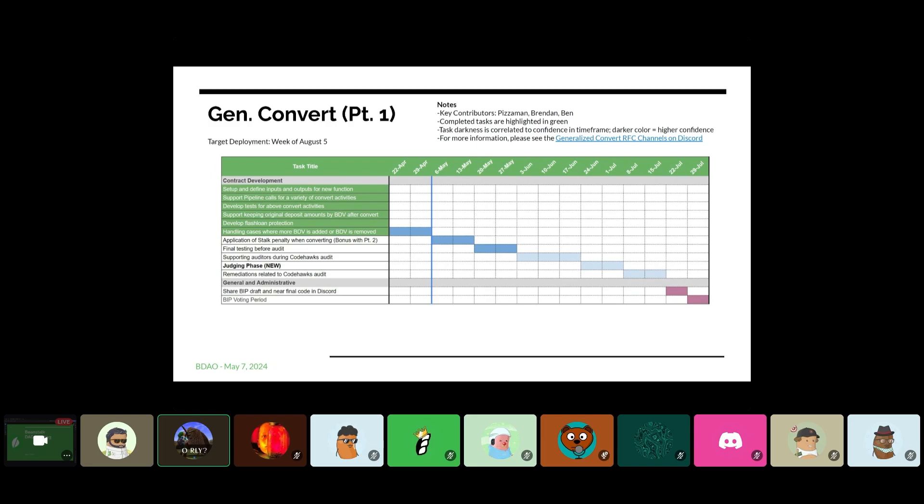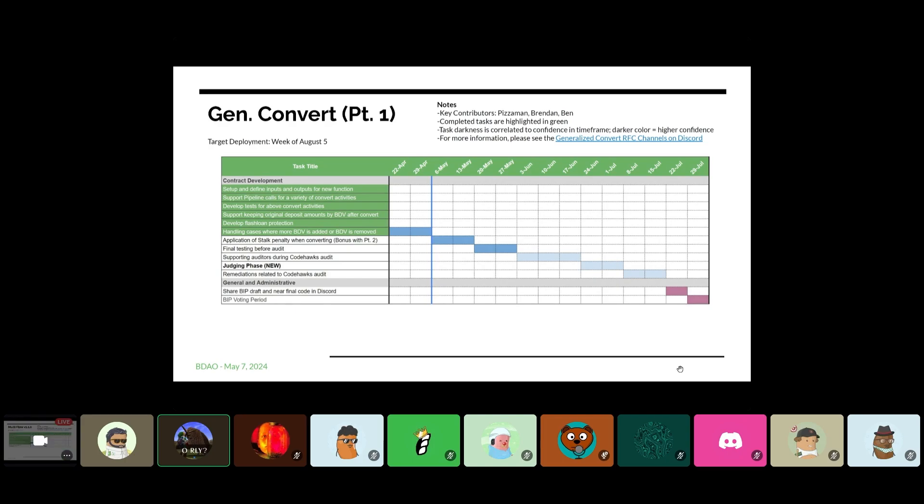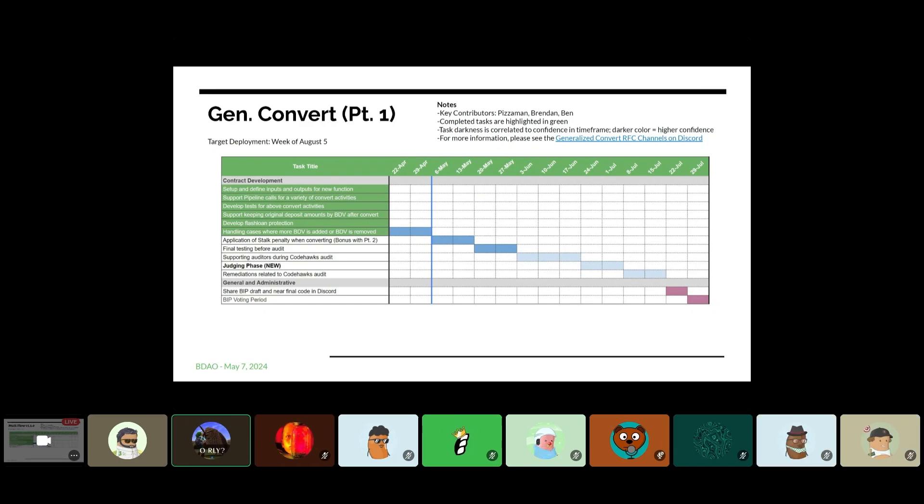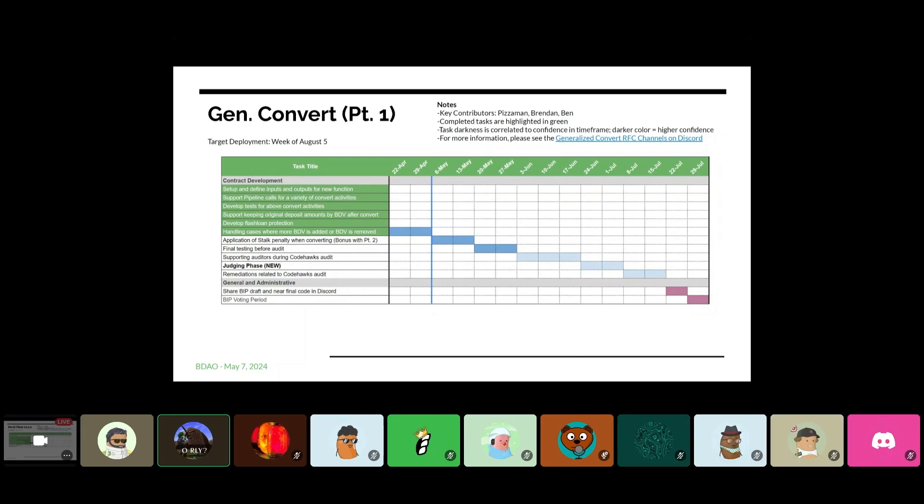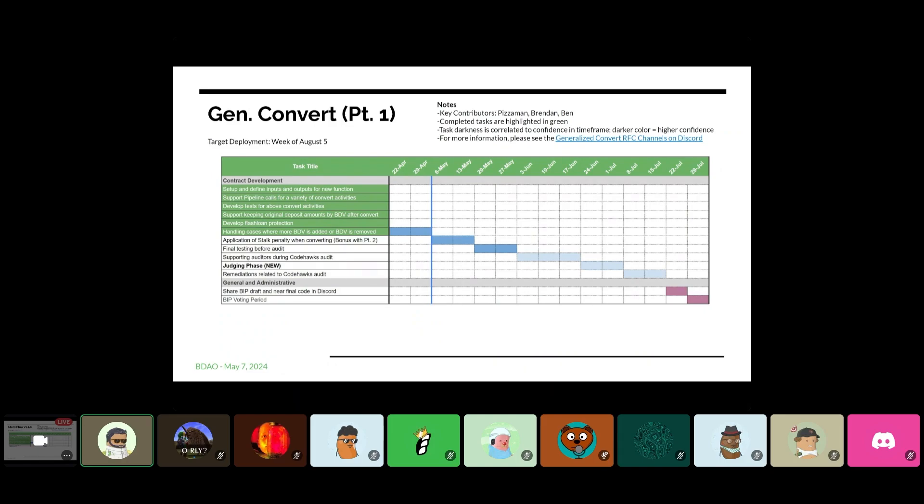You can do a convert and you're adding beans to a well that has beans and some other token. And in some weird cases that can actually cause the Delta B to go in the opposite direction of PEG, which is not what you would expect. So I've been working with Breen on trying to figure out what the best way to handle that is. Because theoretically, if you're adding beans to a well, you're helping bring bean back up to PEG. But in this case, there's like some weird math edge cases where that ends up not being true with the well system.